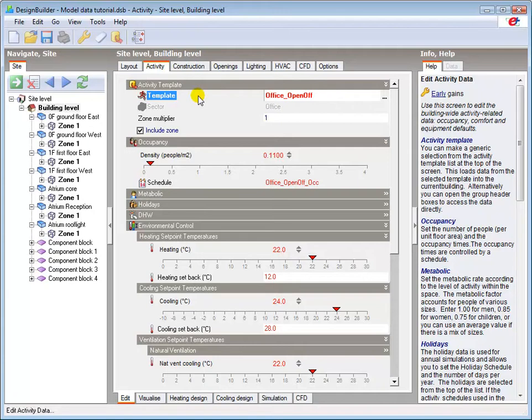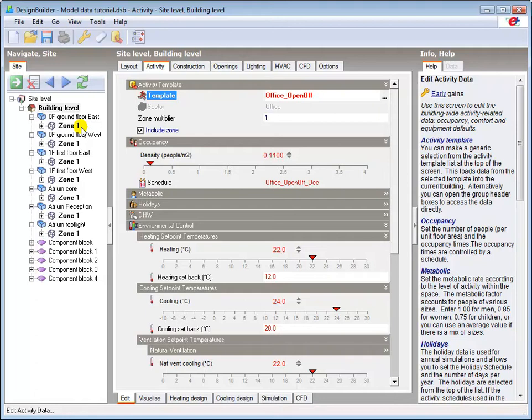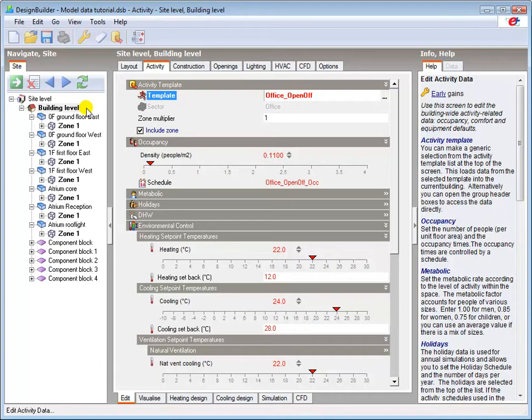The activity template or any of its settings or schedules can be changed at building, block, or zone level. The Open Office template is currently set at building level, and will be used as the default template for all blocks and zones unless it is changed at those lower levels.